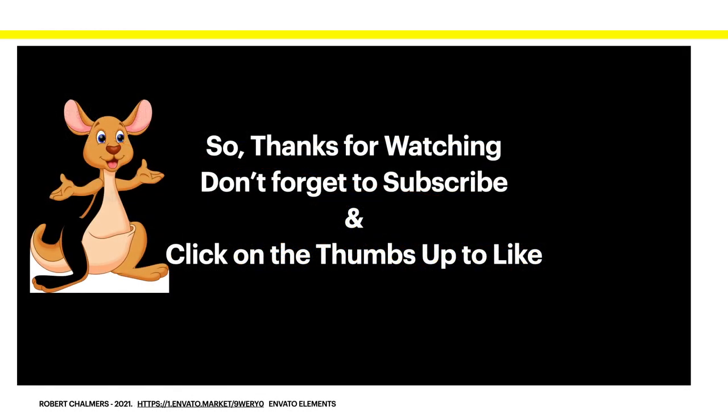So thanks for watching, don't forget to subscribe and click on the thumbs up to like. You'll find lots of designs and sublimation things on the Envato market website, Envato Elements. That's an affiliate link. Thanks for watching.